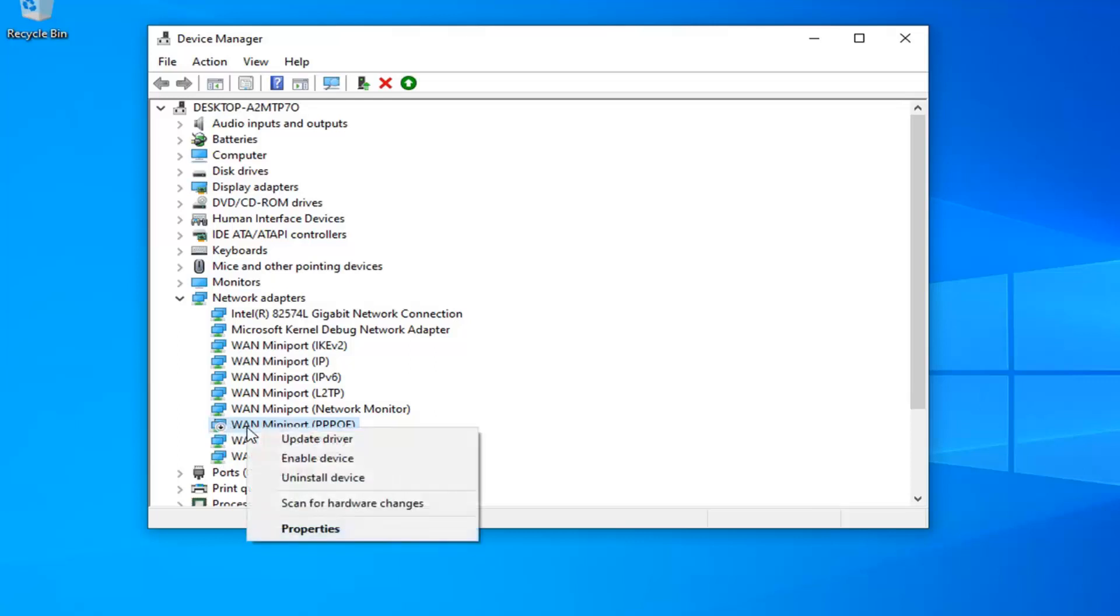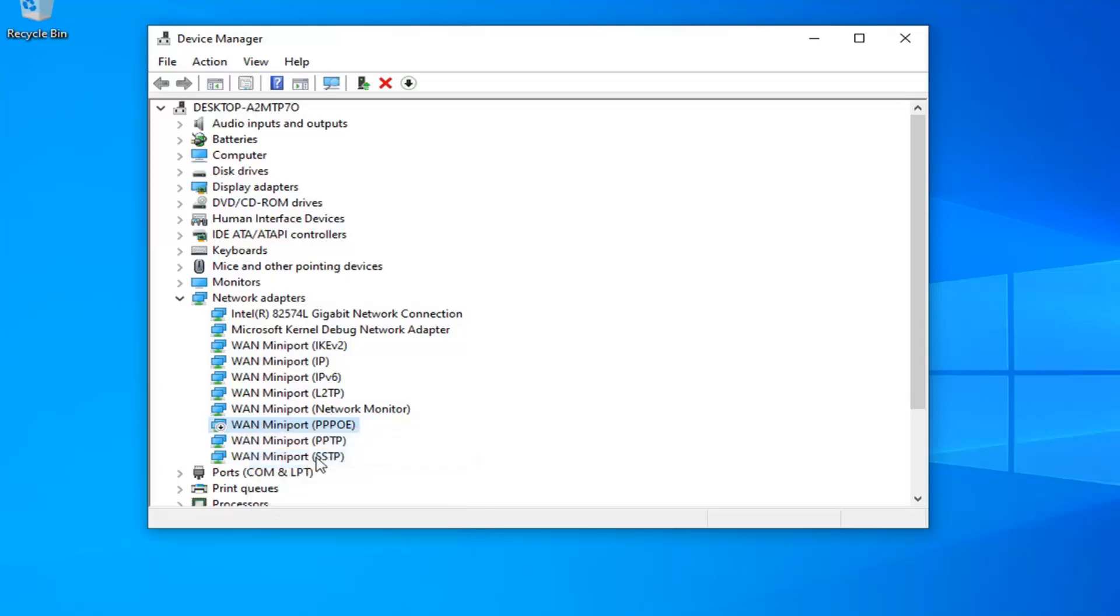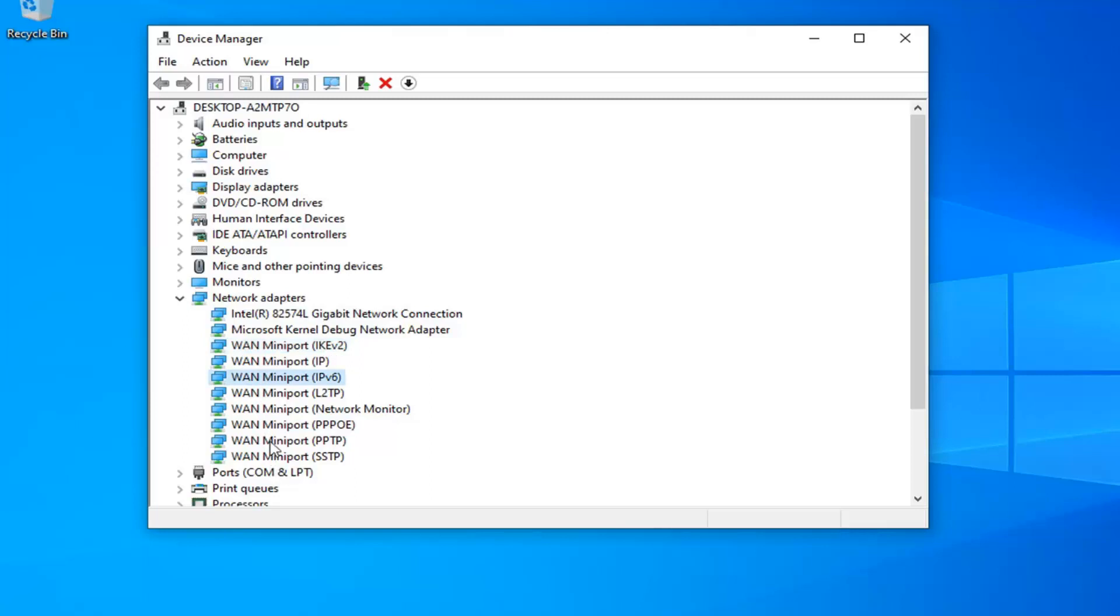So just to enable it, you want to right click on it and left click on enable device. Again, you want to make sure that your network adapters are enabled. You more than likely won't have as many as I do here and you're probably not going to need to do it for any WAN mini ports. So more than likely there's going to be just one or two in here, so make sure you just enable them like I showed.